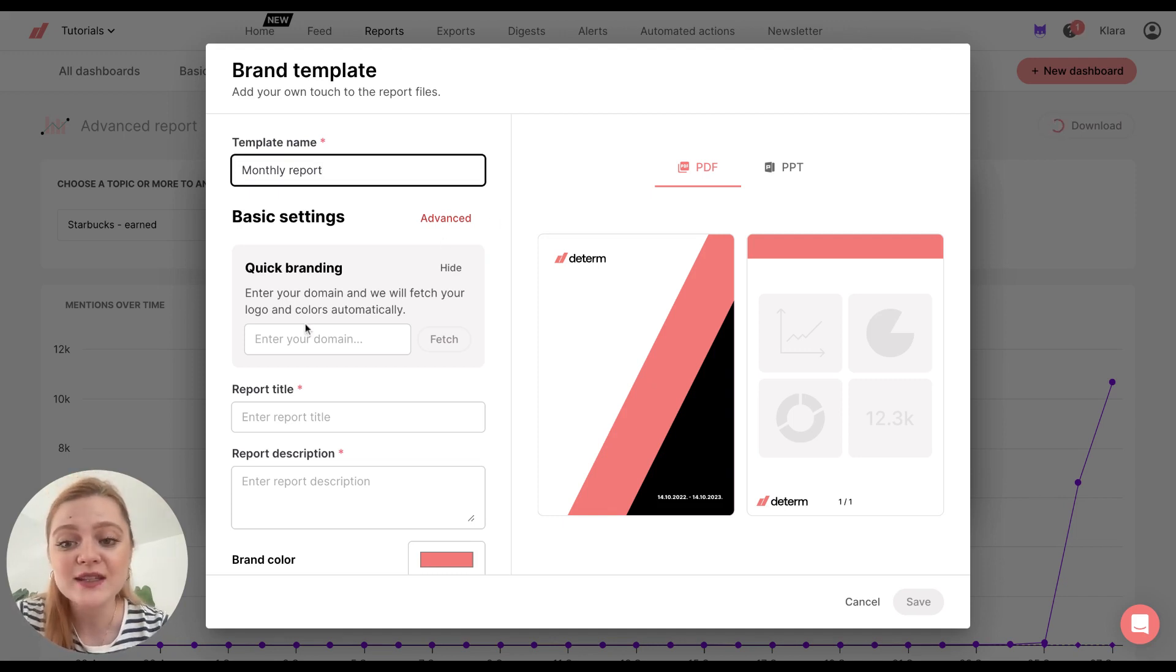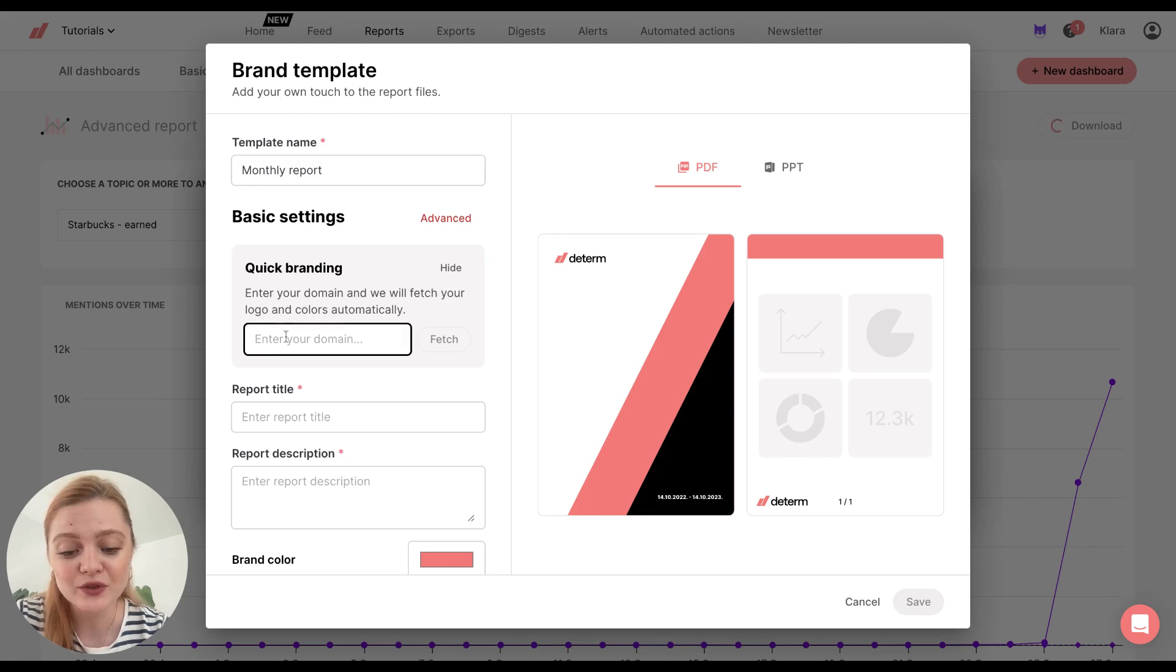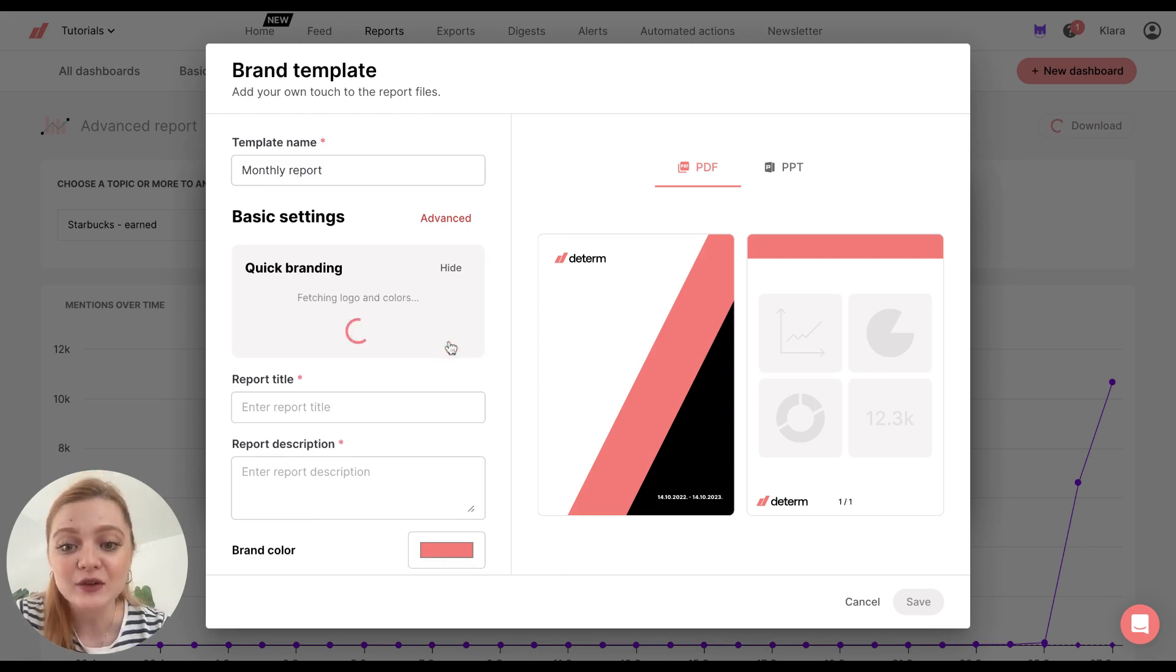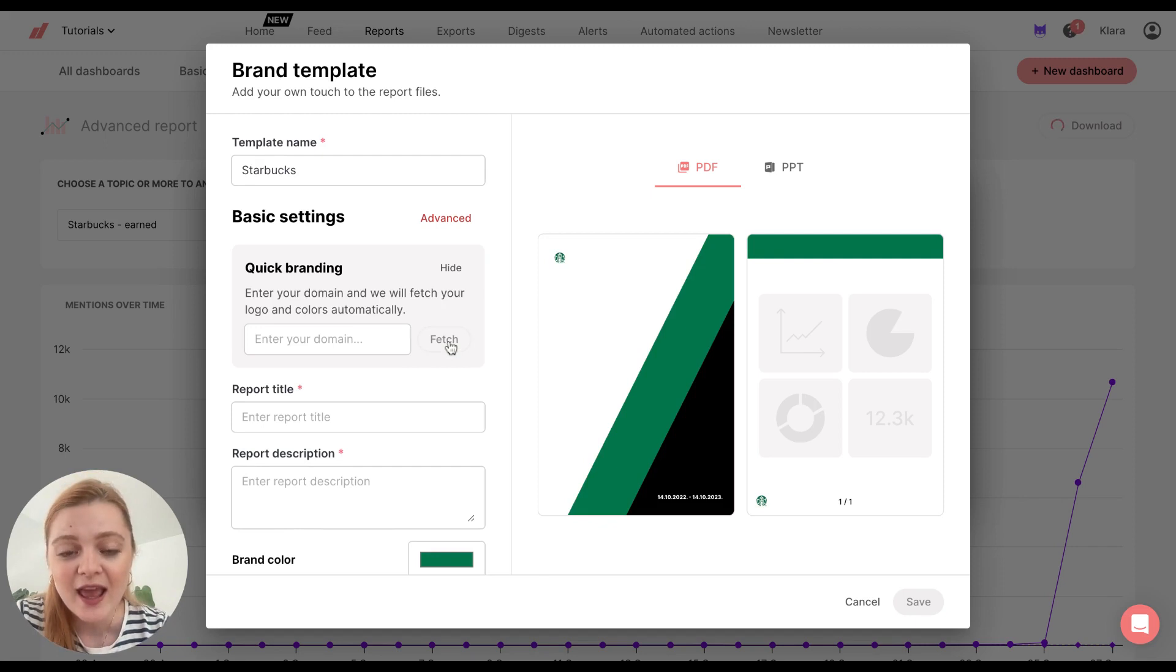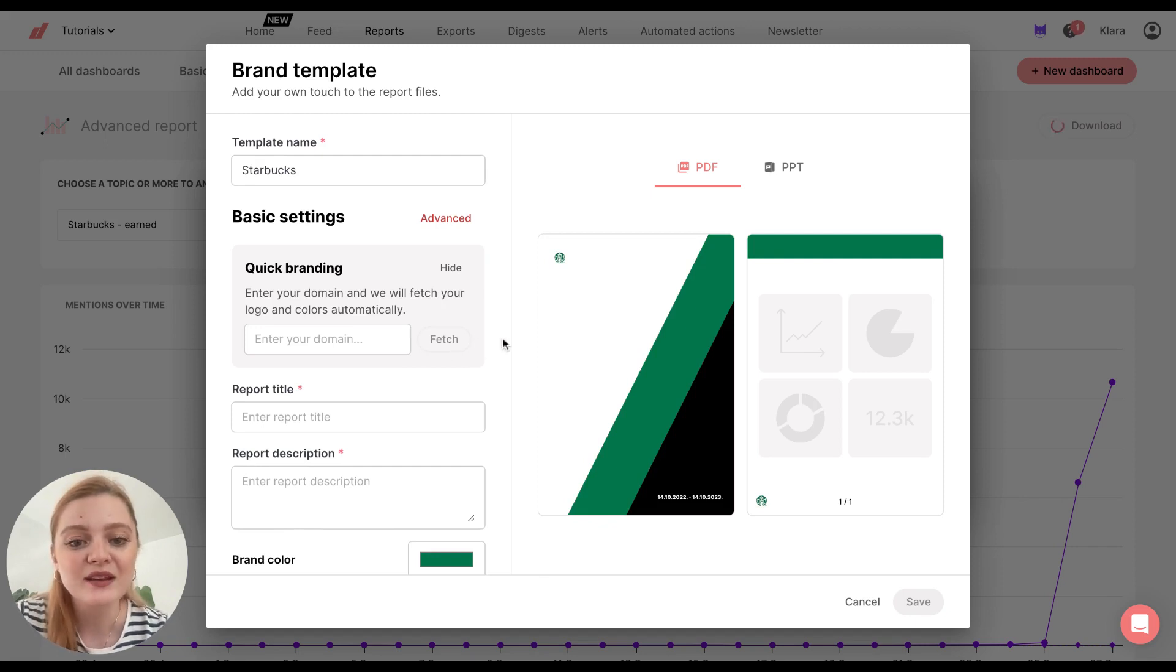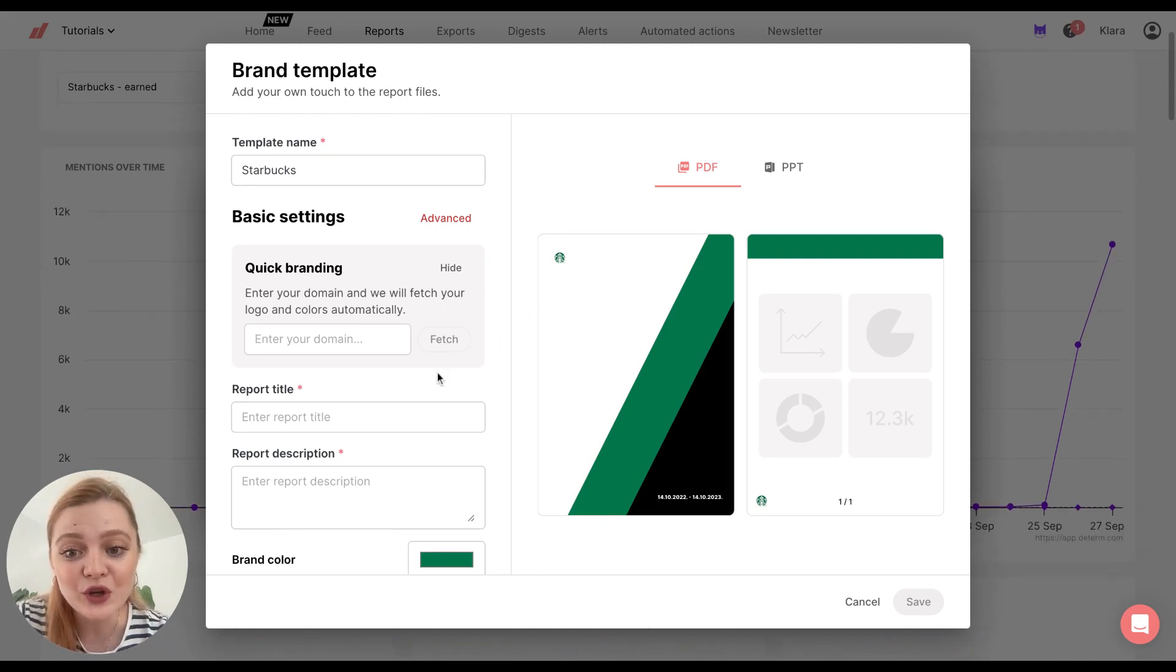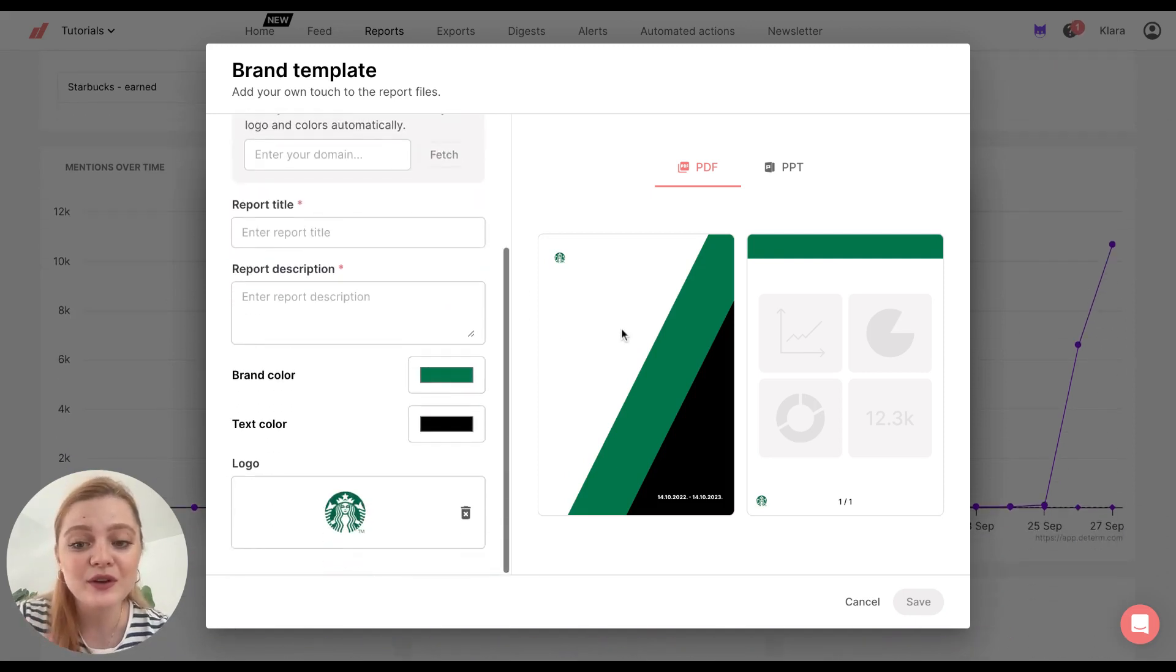You can simply enter your domain here. So I'll use the Starbucks example and click on fetch. And then the tool will create a custom report for you with your colors, your logo.